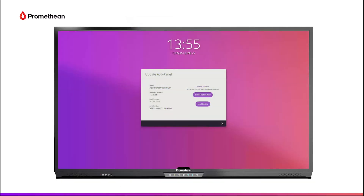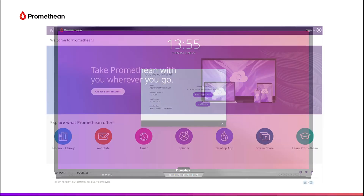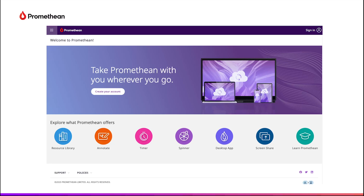To obtain this new feature, your ActivePanel needs to be firmware version 1.4 or higher. Also, visit one.prometheanworld.com to download the latest version of the Promethean Desktop app.